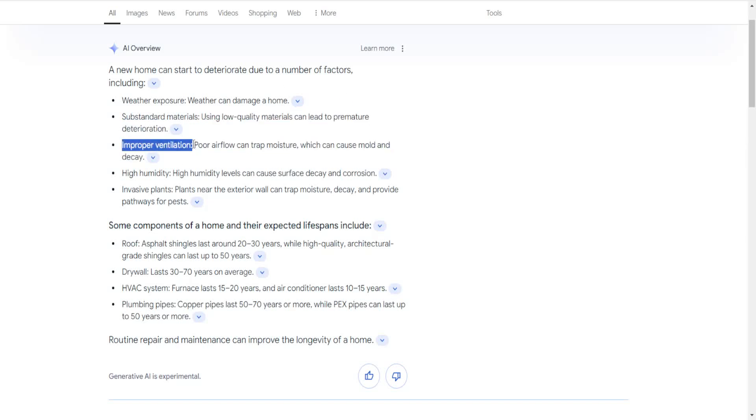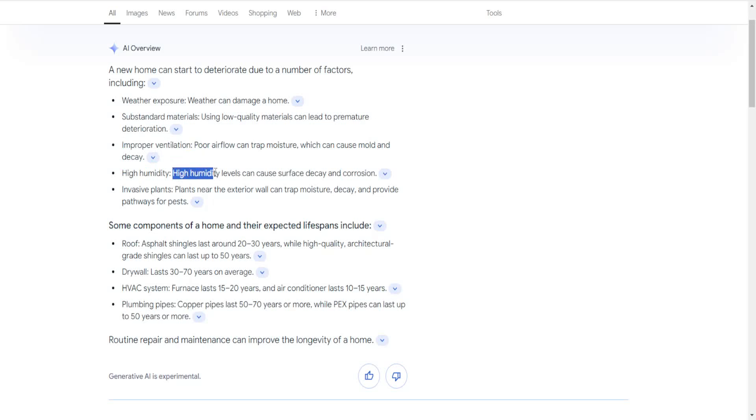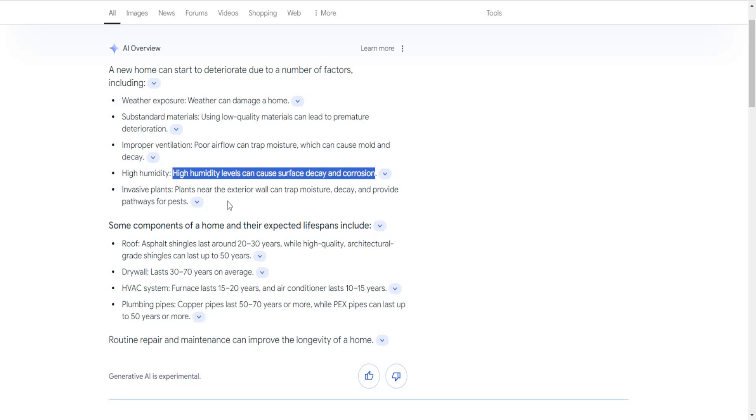Improper ventilation - poor airflow can trap moisture, which can cause mold and decay. This is why you have to understand what you're dealing with. High humidity - once again, that tears things up. High humidity levels can cause surface decay and corrosion. That's a lot of water in the air. So what do people do? They get the humidifiers to try to keep their home with lower humidity, which is a very good idea. Yes, you're going to have to pay a little bit extra electricity-wise, but at least your home isn't deteriorating as fast over time.